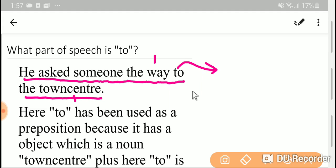Now, the town center - 'the' is a determiner and 'town center' is a noun. So determiner plus noun makes a noun phrase.